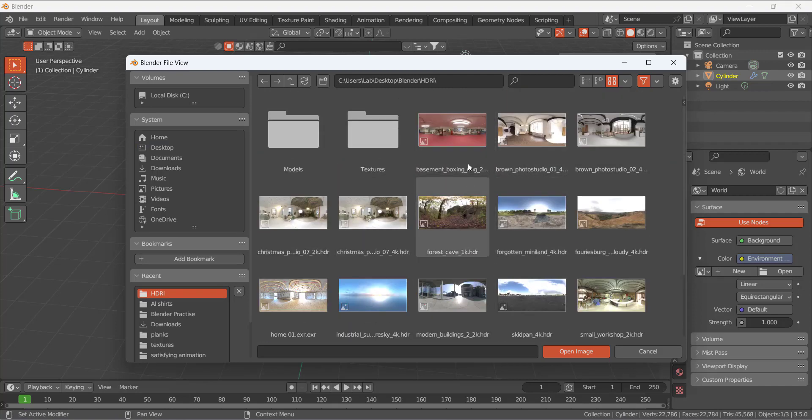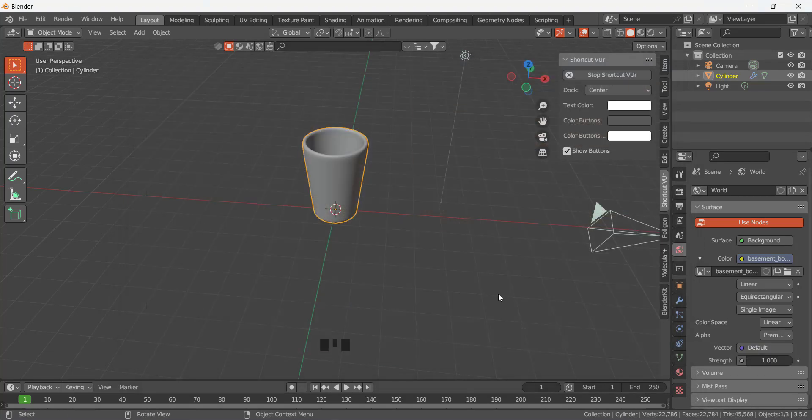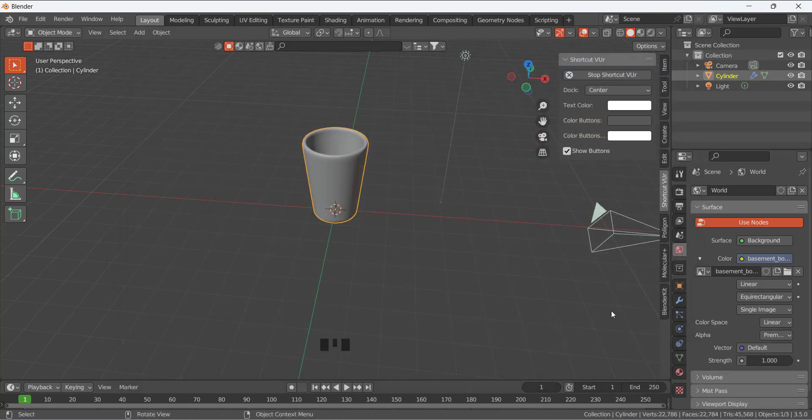HDRI, I am going to use this one, the basement boxing. Open it, and now go to the render view. So we have it here.